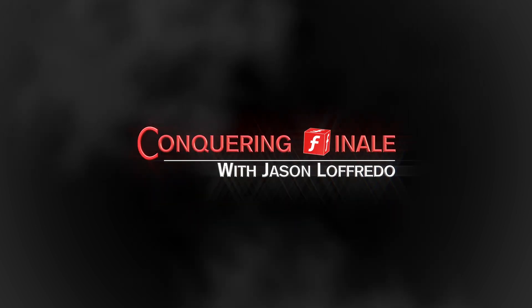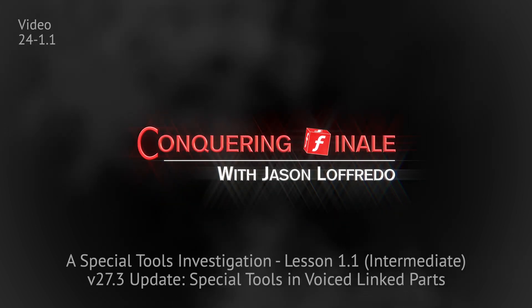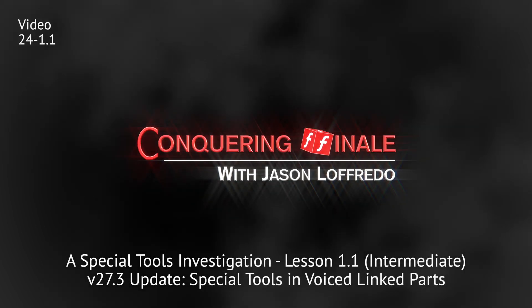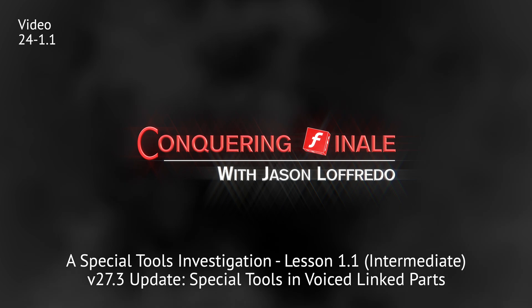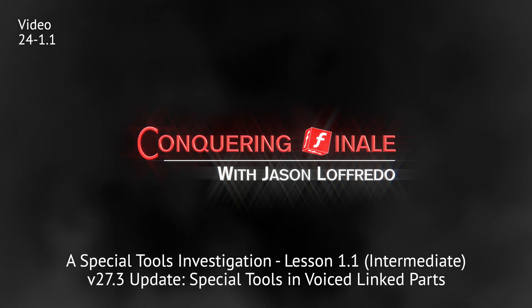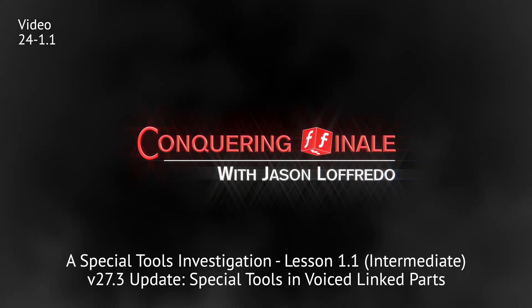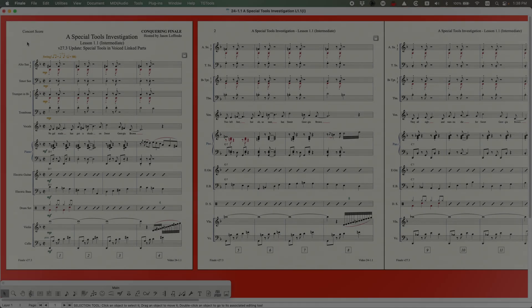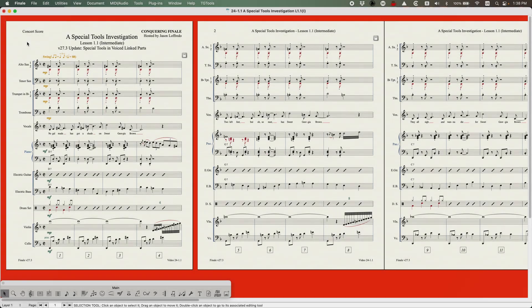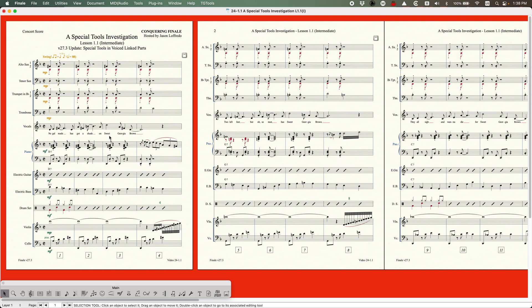Hello, and welcome back to Conquering Finale. My name is Jason Lafredo, and today we're taking a quick detour back to a Special Tools investigation. In the new version, Finale 27.3, they made a significant update to Special Tools and how they behave in voiced linked parts.